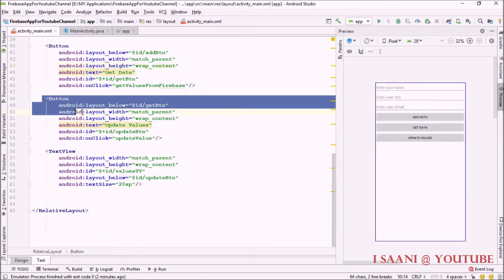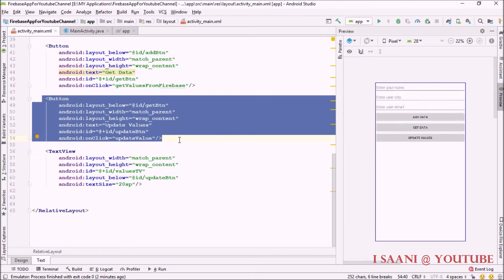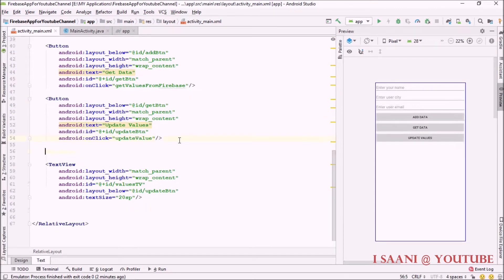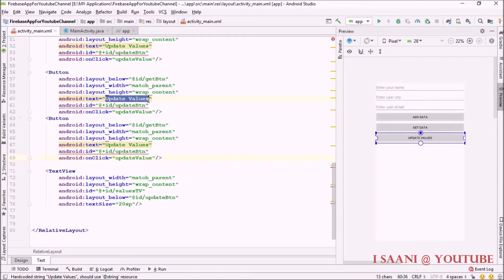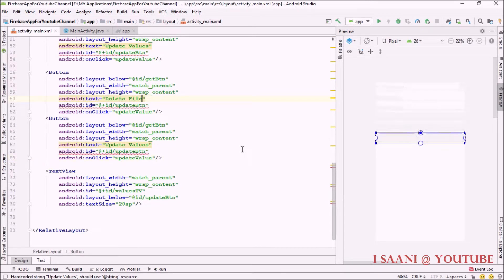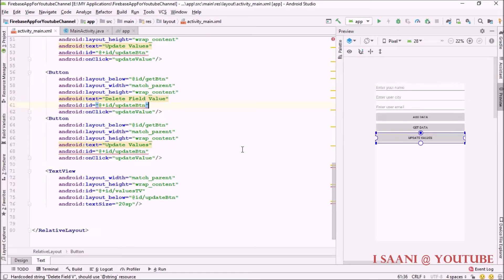Before that, I'm going to make a few changes inside our design view. I'm going to create two more buttons — one to delete the field value and another one to delete a complete document from the collection. I'll change the IDs for these buttons as well.